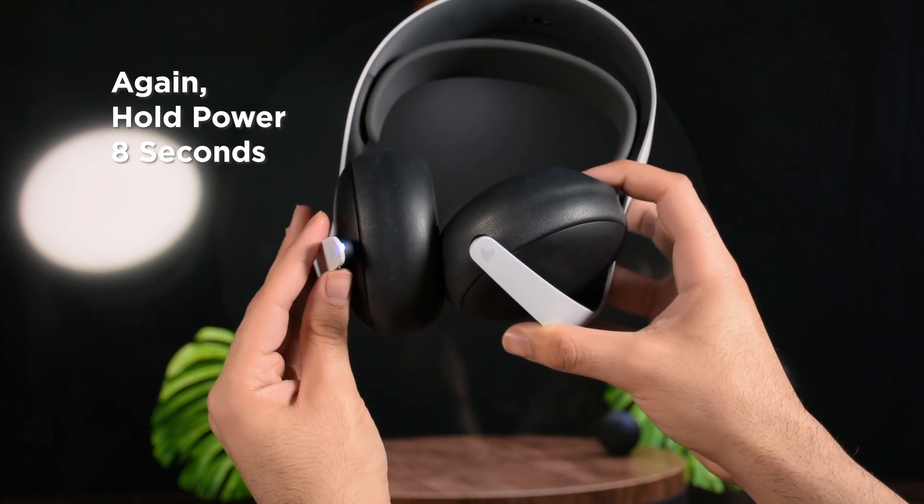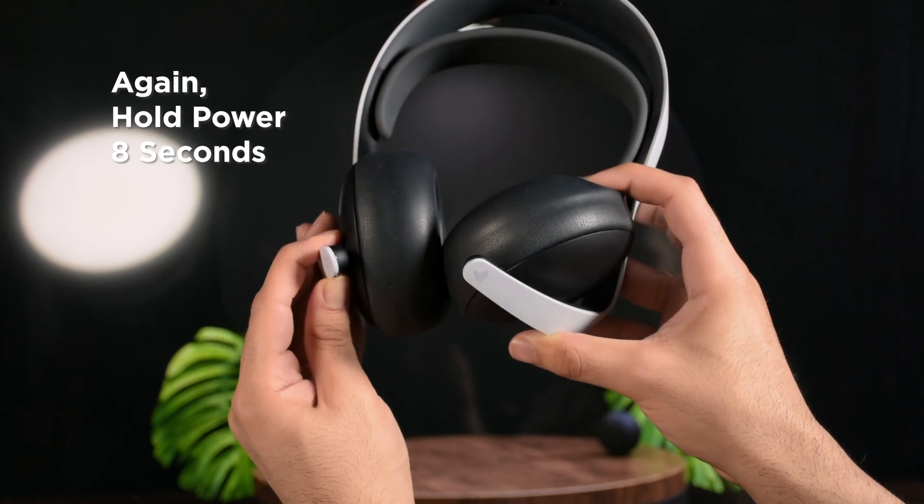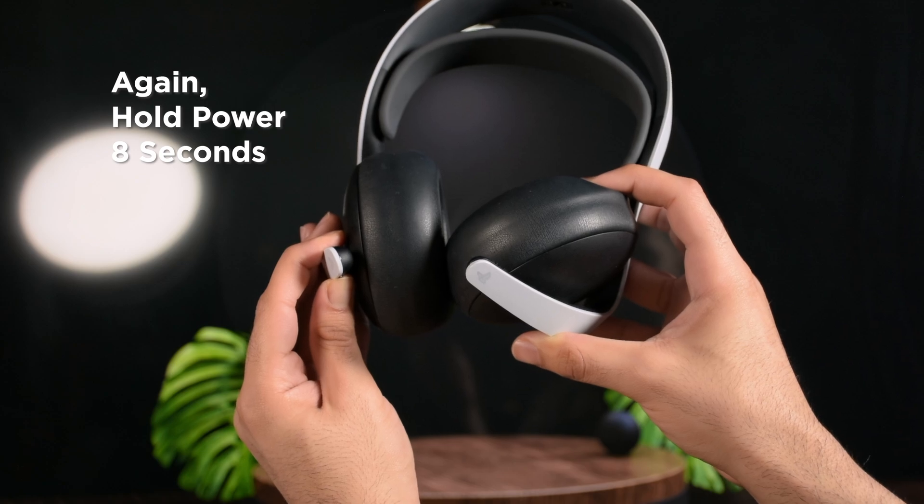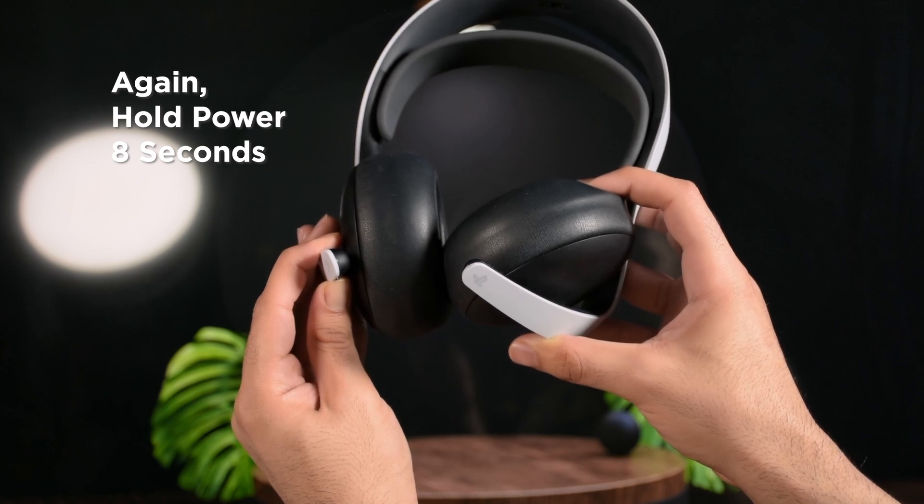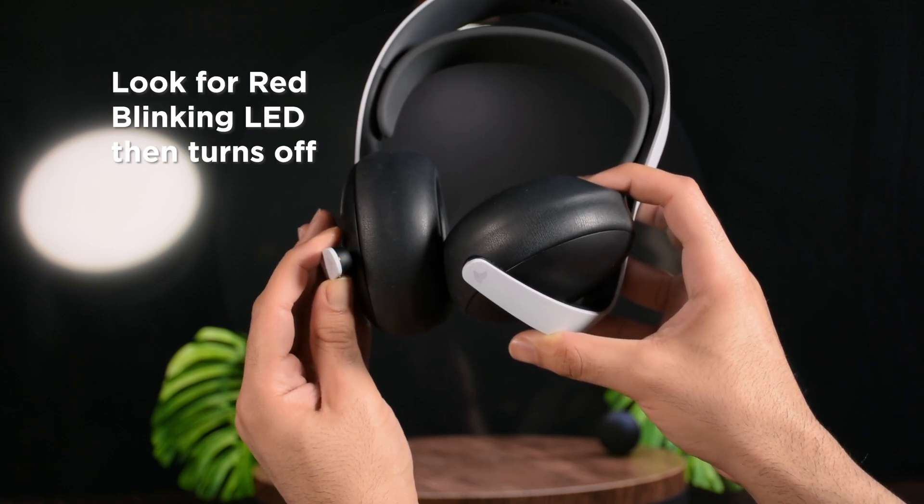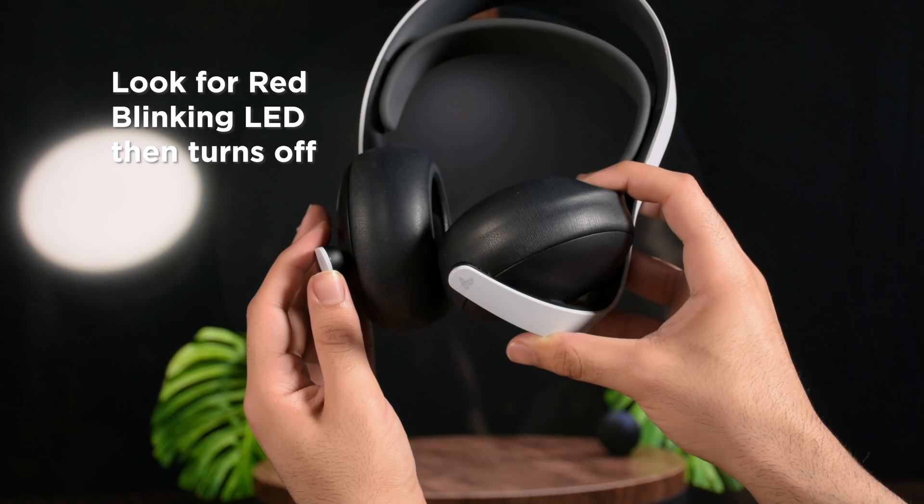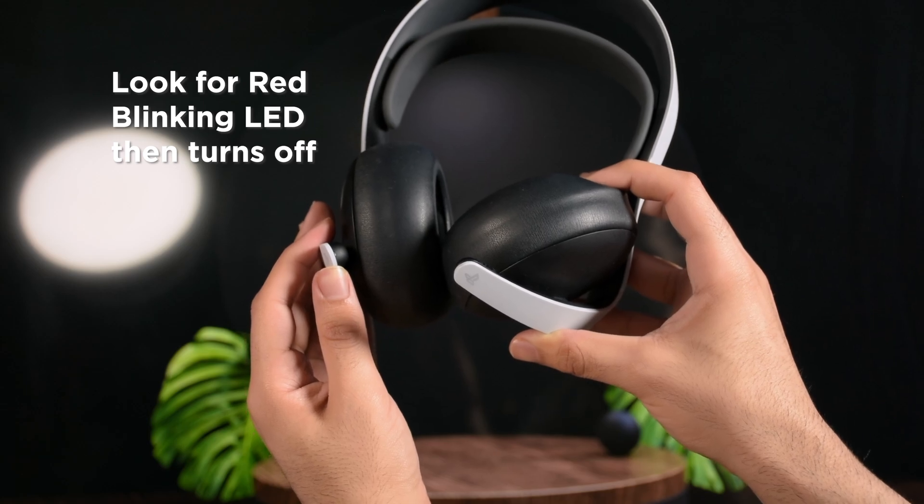And now, do it again. Hold the button for 8 seconds. It goes off, comes on, and then it blinks red a few times. Congrats, you passed the first step.